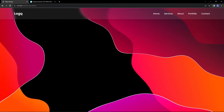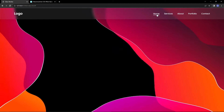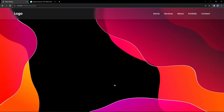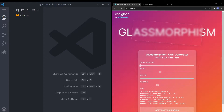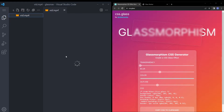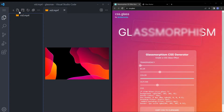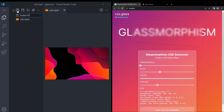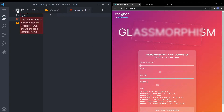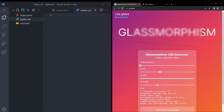In this video we are going to be creating a glass-looking navbar with a video background. I already have my file set up with just the background video — pick whatever video you want. We're going to use a website called css.glass to get that glass effect. I will leave the link in the description. Just open it up and leave it there.